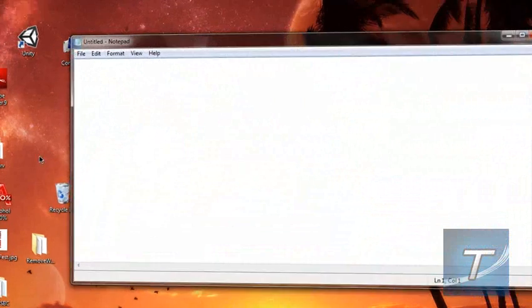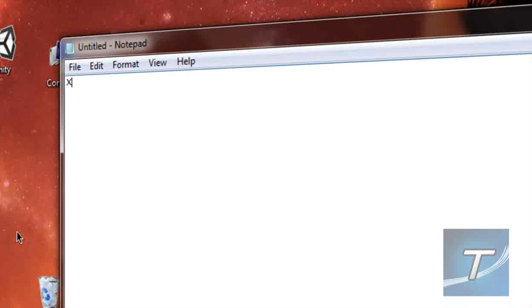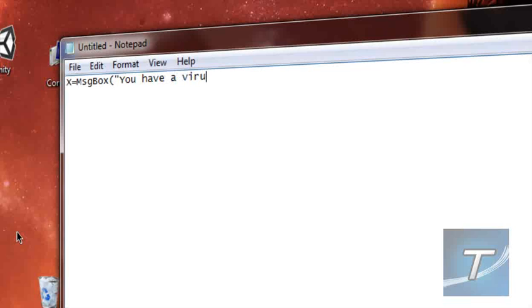So here's the code you will need to type in: X equals msgbox, open bracket, quotation mark. Now type in the description of your message. You have a virus, hahahaha. Okay, comma.